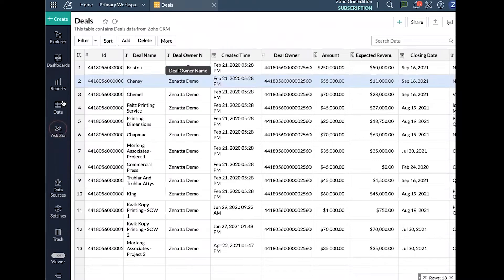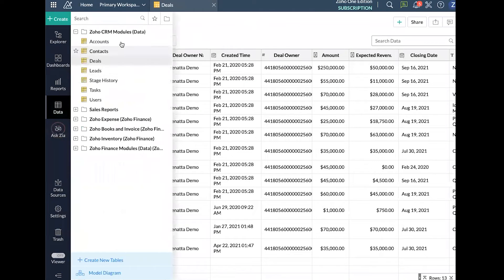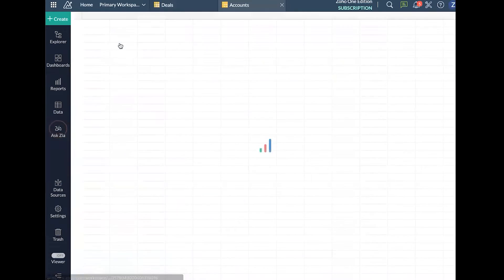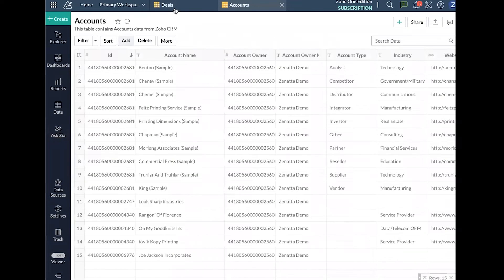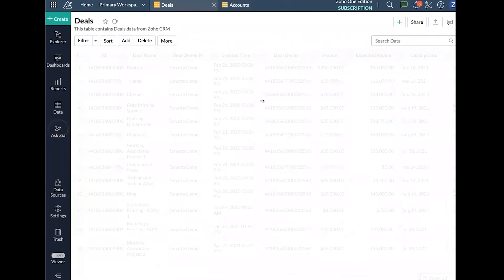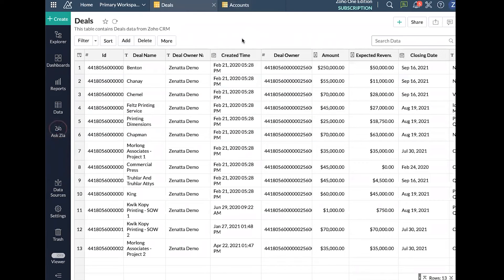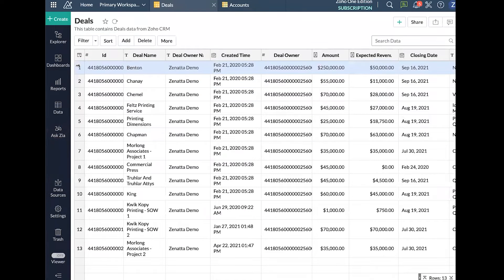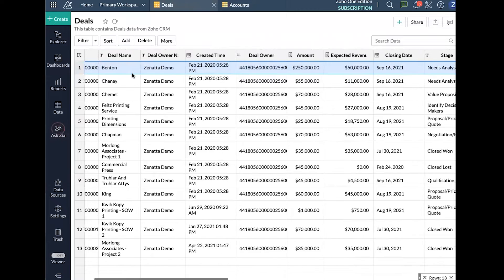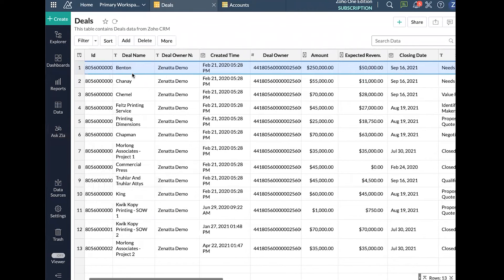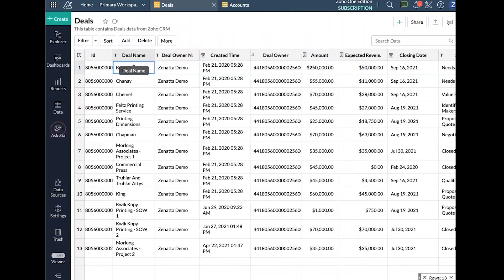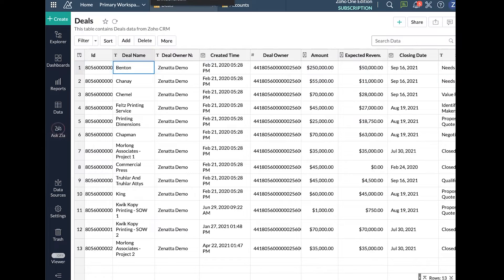But again, we want to start here kind of at the bottom of the table, looking at our raw data. So here, if we look at our data, row number one here is one of our deals. Deal name here is Benton, one of the Zoho CRM kind of demo items.